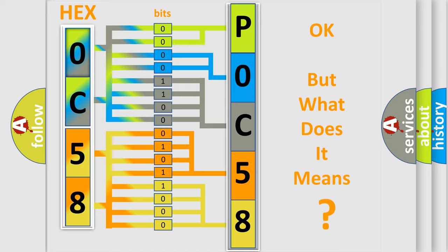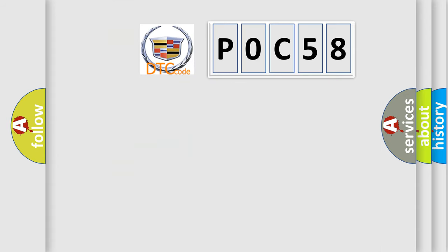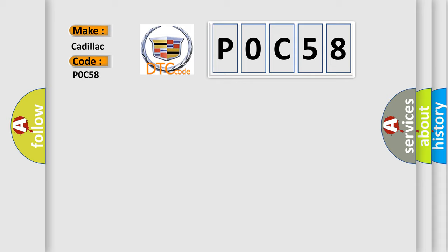The number itself does not make sense to us if we cannot assign information about what it actually expresses. So, what does the Diagnostic Trouble Code P0C58 interpret specifically for Cadillac car manufacturers?